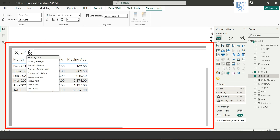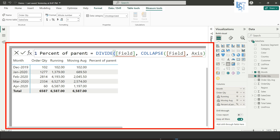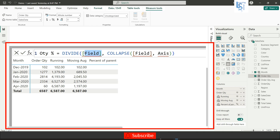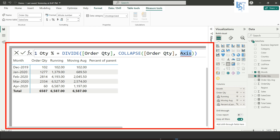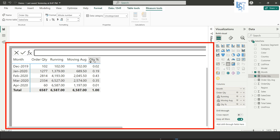Now let me try another one — percentage of parent. Add a new calculation, name it 'QTY Percentage', and use order quantity as the field. Note that you can only use columns that are already added to the visual; if a column exists in your data model but is not in the table, you will not be able to add it here. Set the axis to rows and hit Enter. You can see the order QTY percentage, but it shows a decimal like 0.something.